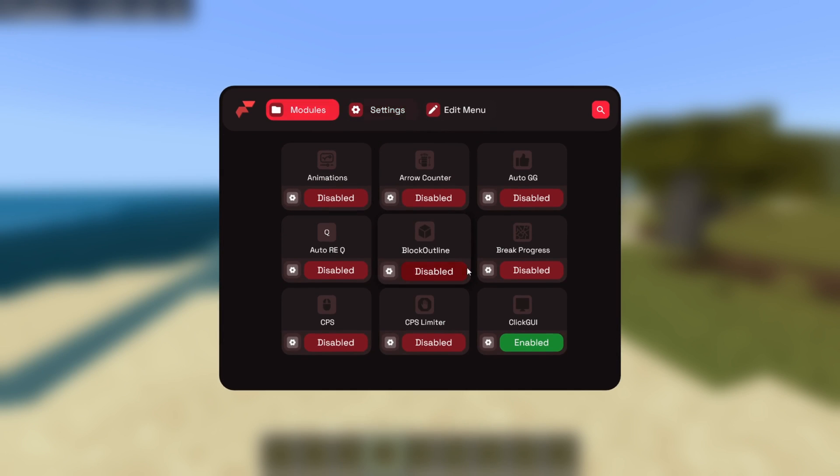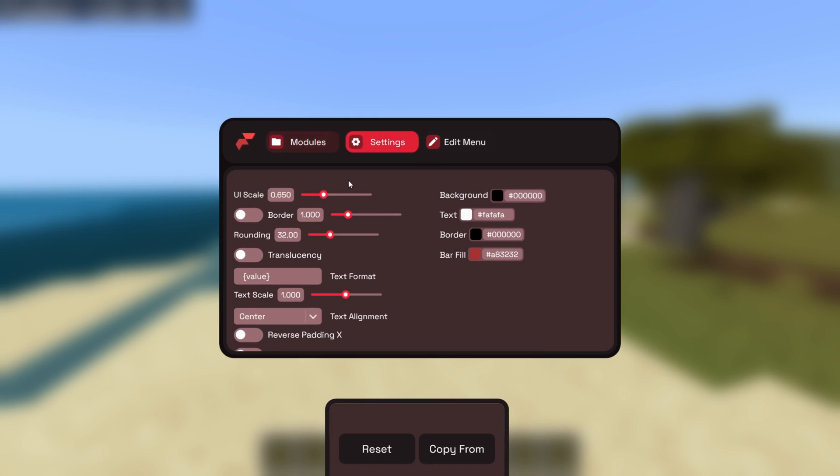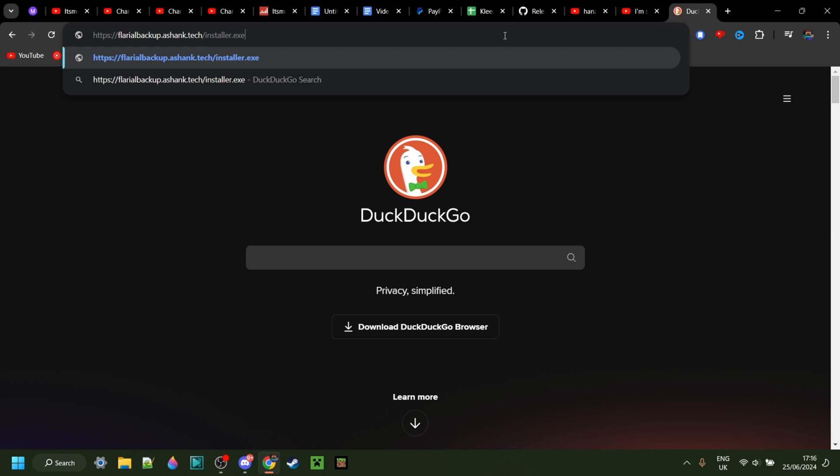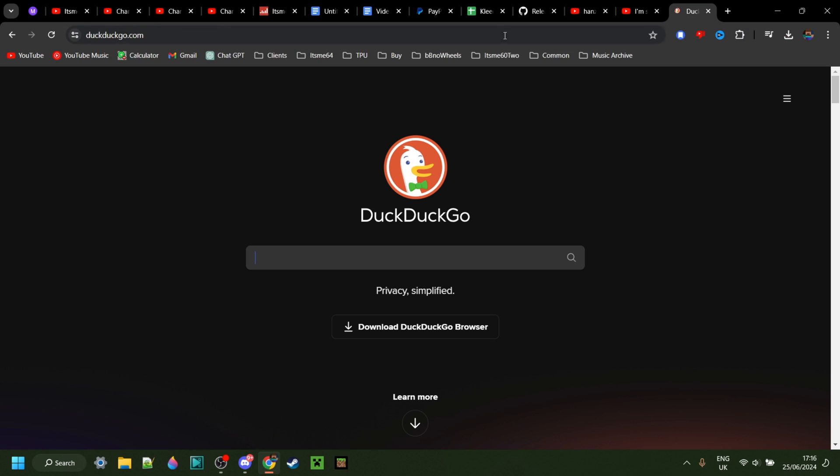Flareal has been updated to 1.21, which is great, and to get it you can simply click on the link in the description, which is this one right over here, and that's automatically going to start the download.